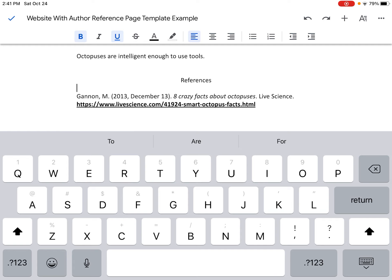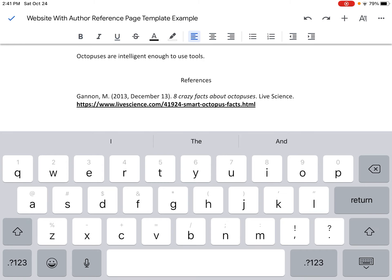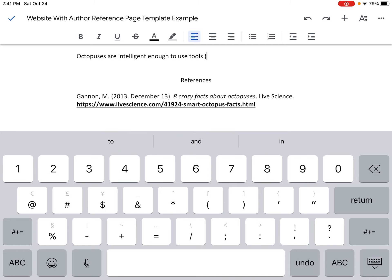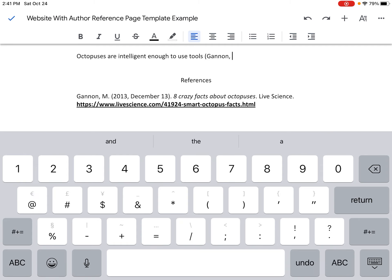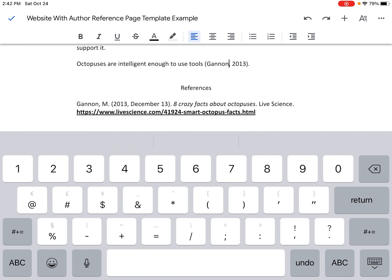The last thing I need to do is put in the in-text citation. With all in-text citations, we enter the author's last name and year of publication at the end of the sentence. So I delete the period at the end of the sentence, add an opening parenthesis, type the author's last name — Gannon — then a comma, space, and the year of publication — 2013 — then closing parenthesis and period. Notice that the author's name in the in-text citation matches the last name on the reference page. I only used the last name, not the first initial, and the year 2013 matches the year of publication on the reference page.